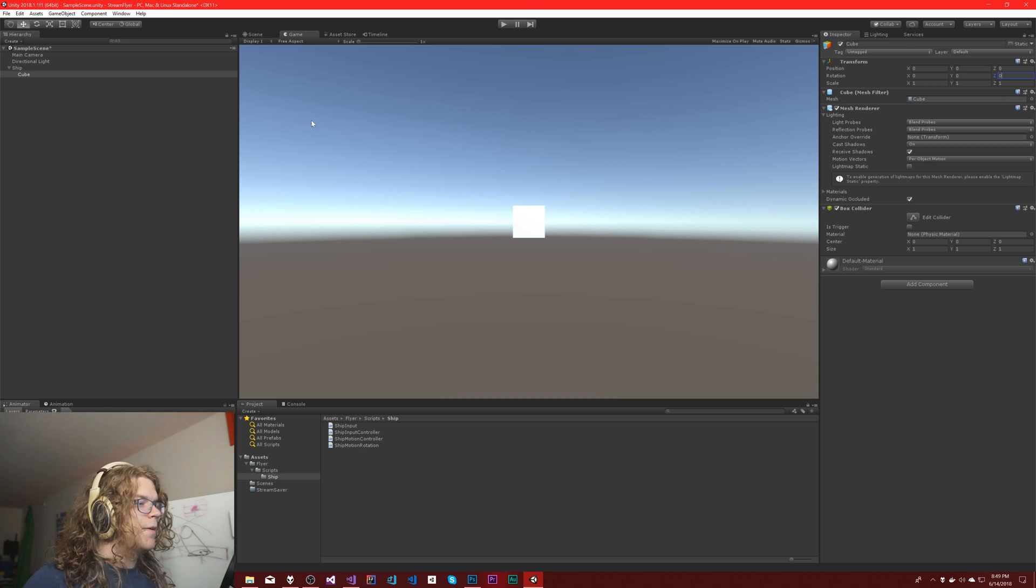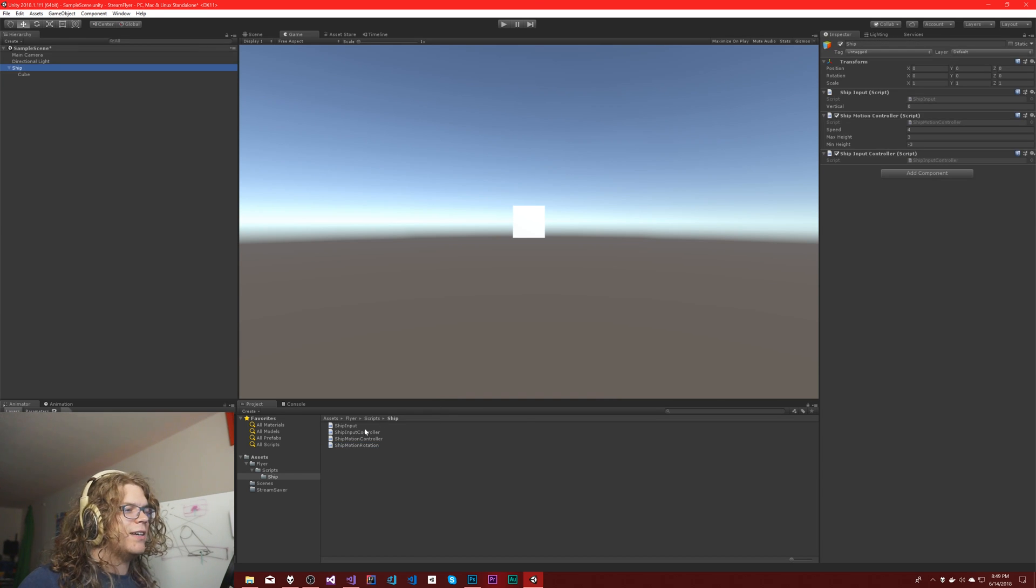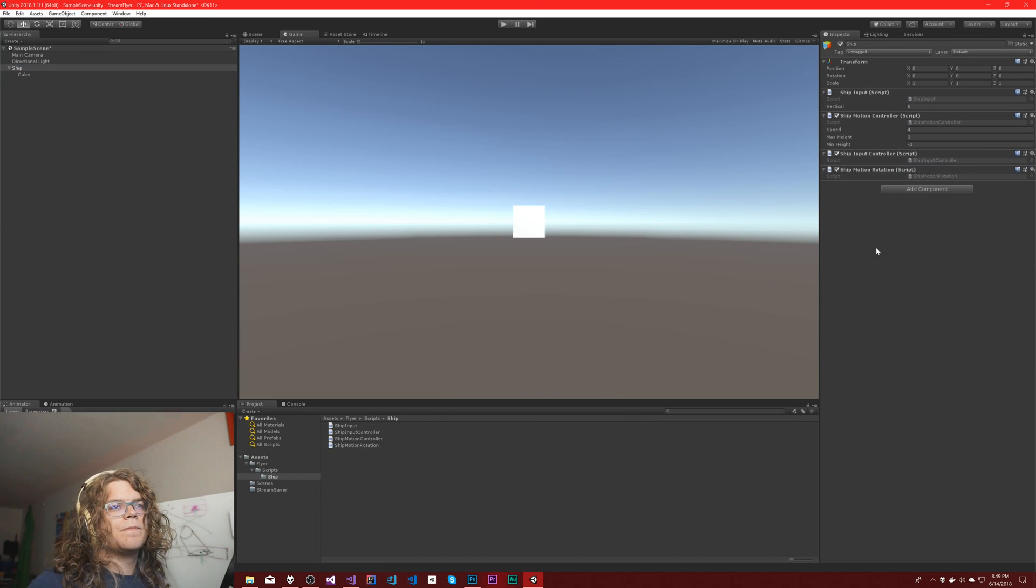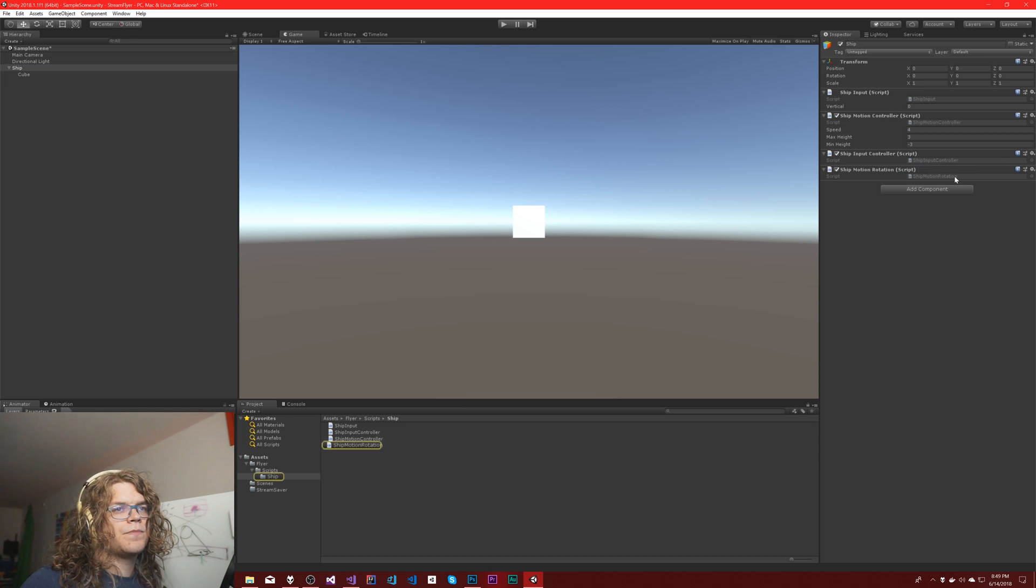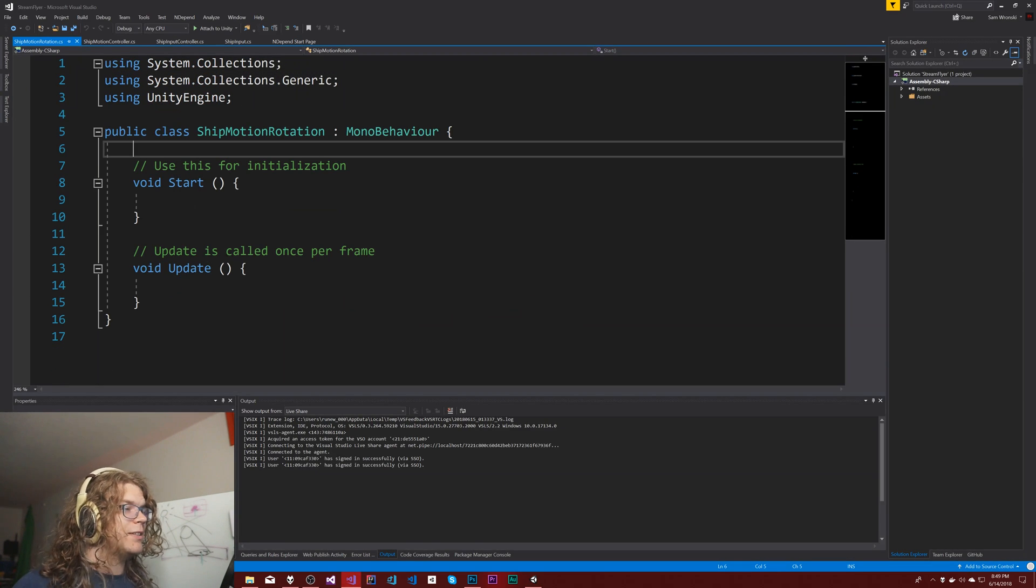So we're going to start with that and then we're going to take a motion rotation script and just attach it there, and then we just need to implement it.